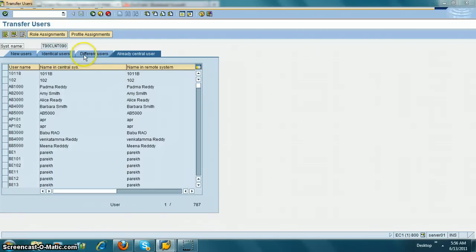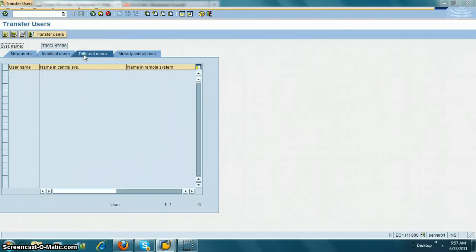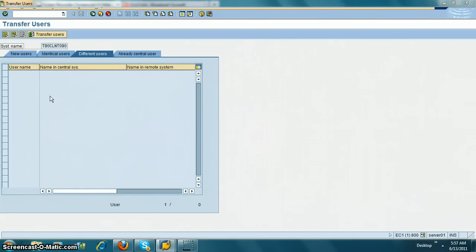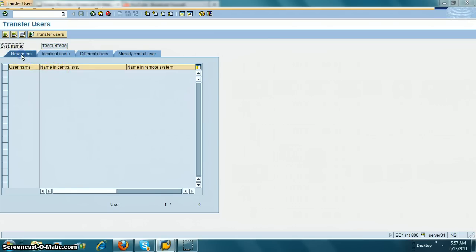If you have different users, you need to make sure what you need to do - either you have to delete one of the users in the child system and recreate from central. For new users to transfer, click on transfer users.